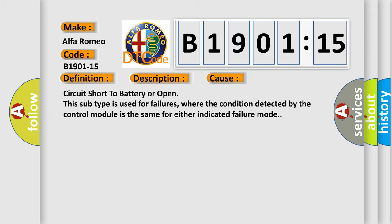This diagnostic error occurs most often in these cases. Circuit short to battery or open. This subtype is used for failures where the condition detected by the control module is the same for either indicated failure mode.